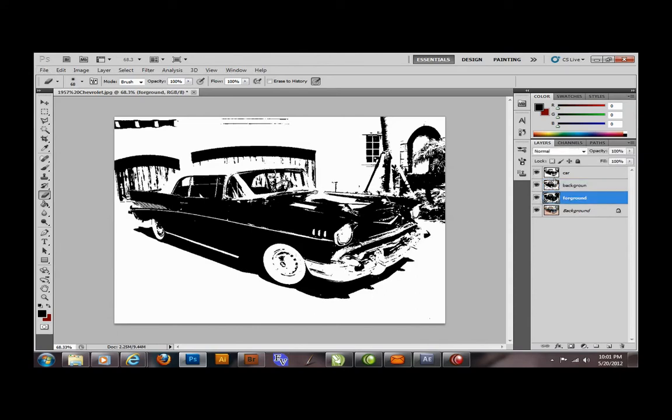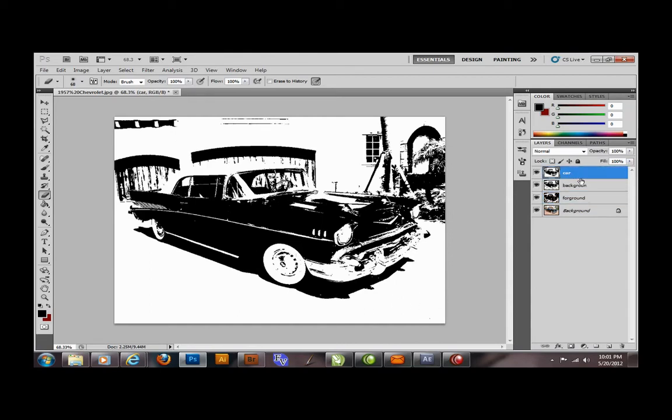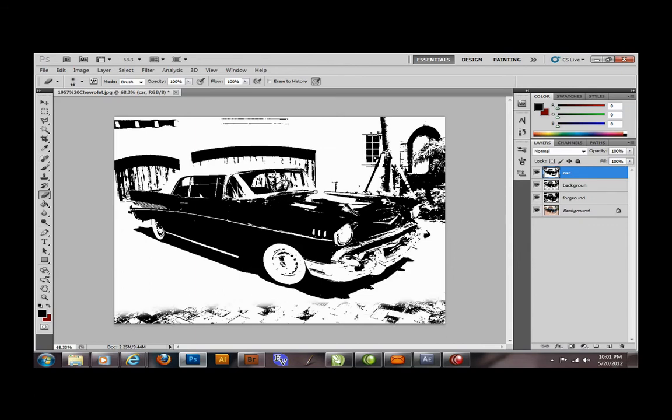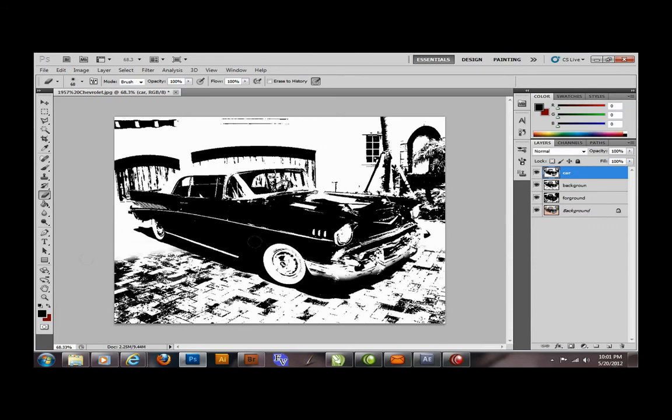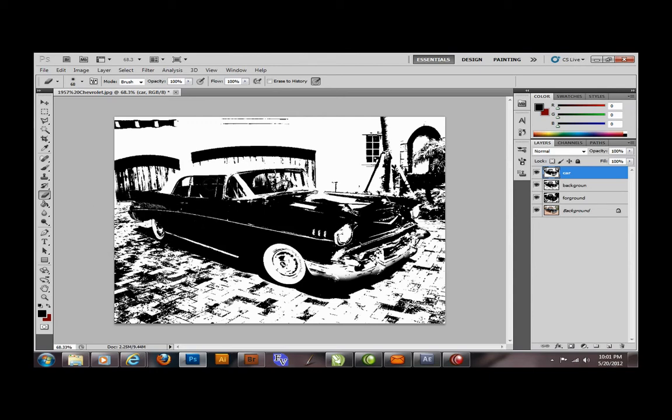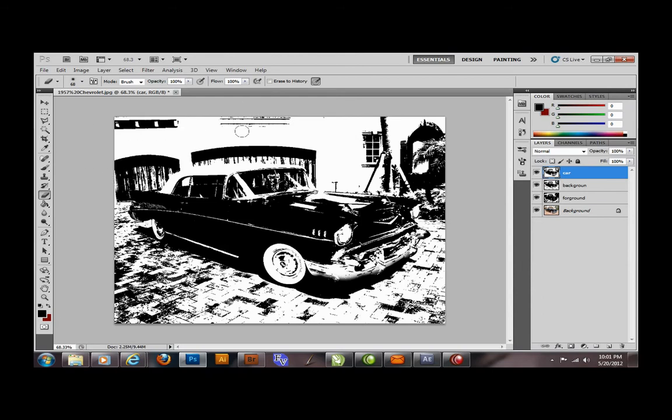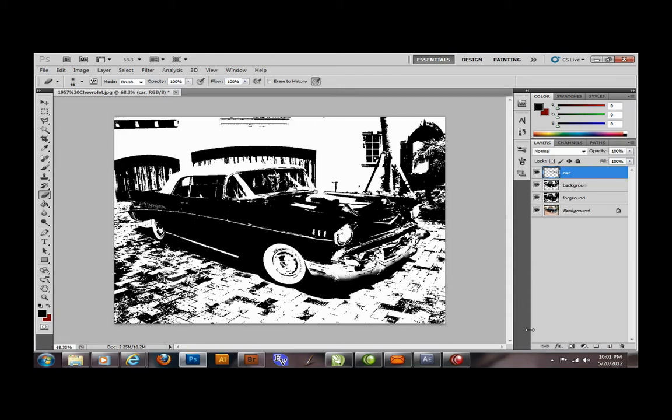Now the background, since it was good, I'll just go ahead and erase all the car and everything and I can only deal with the background. There we go. That's how I get a pure black and white image. Thanks, bye.